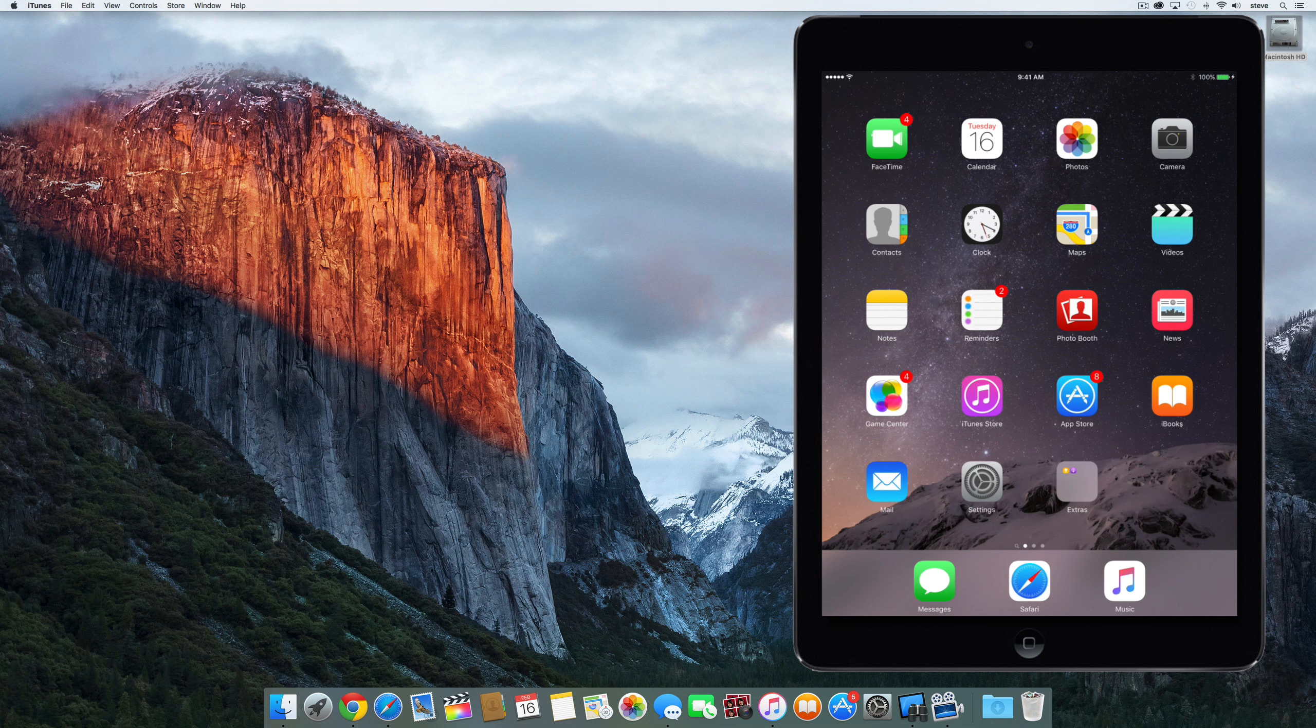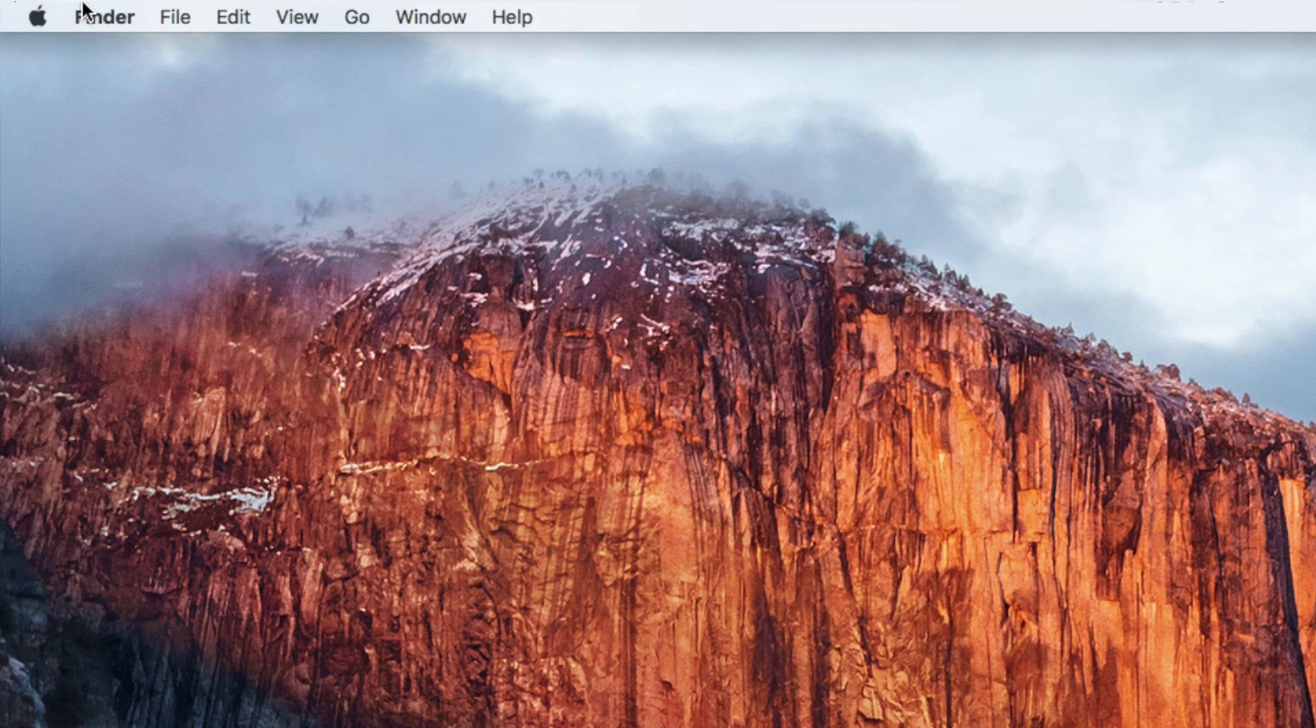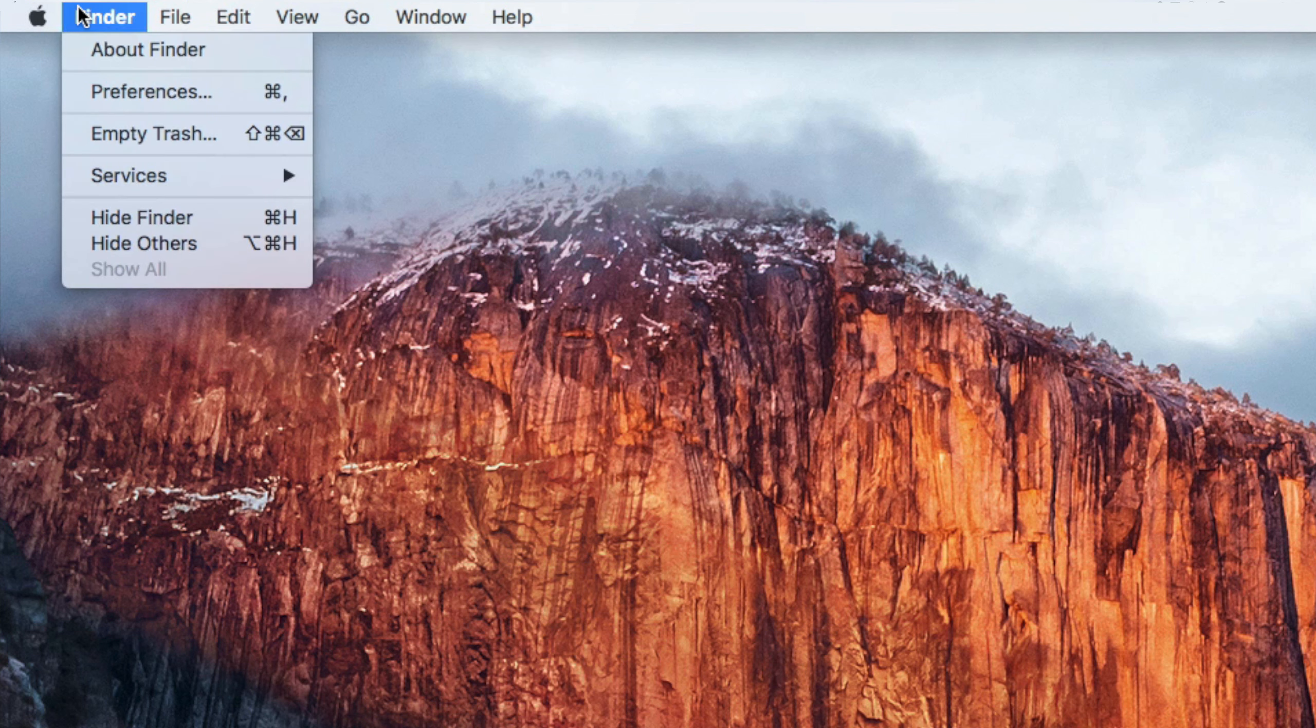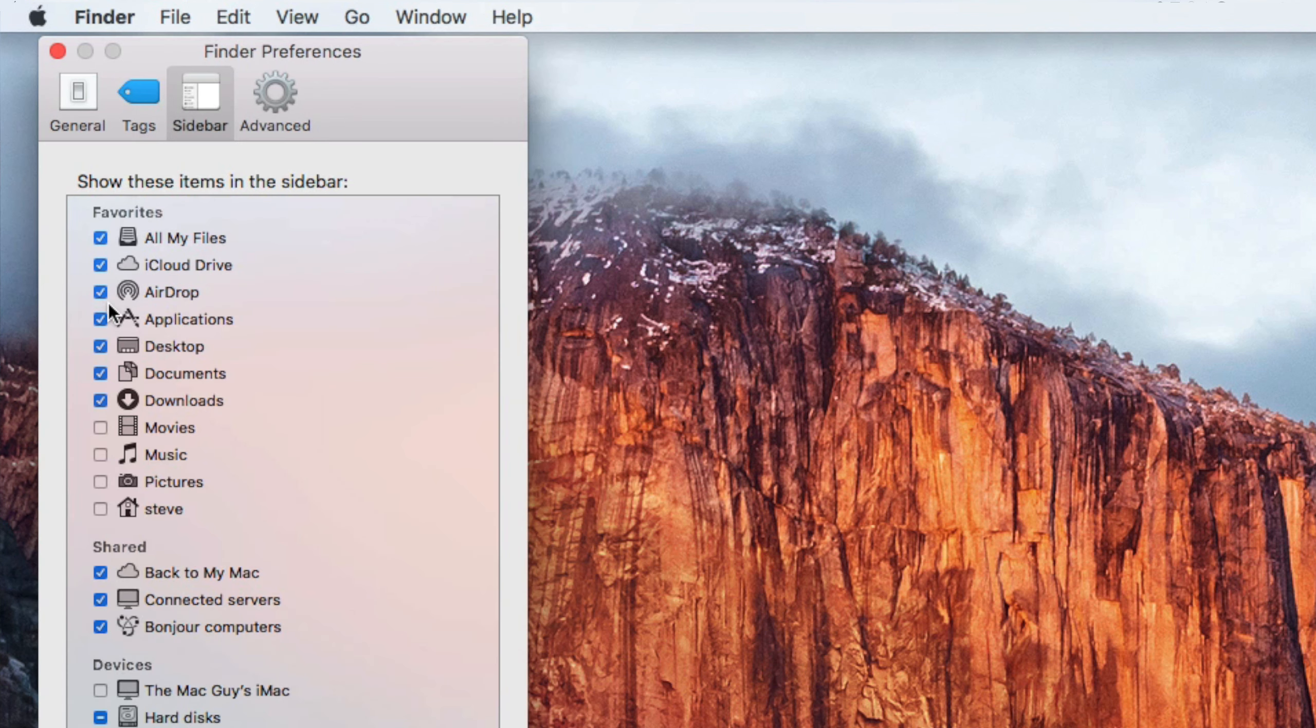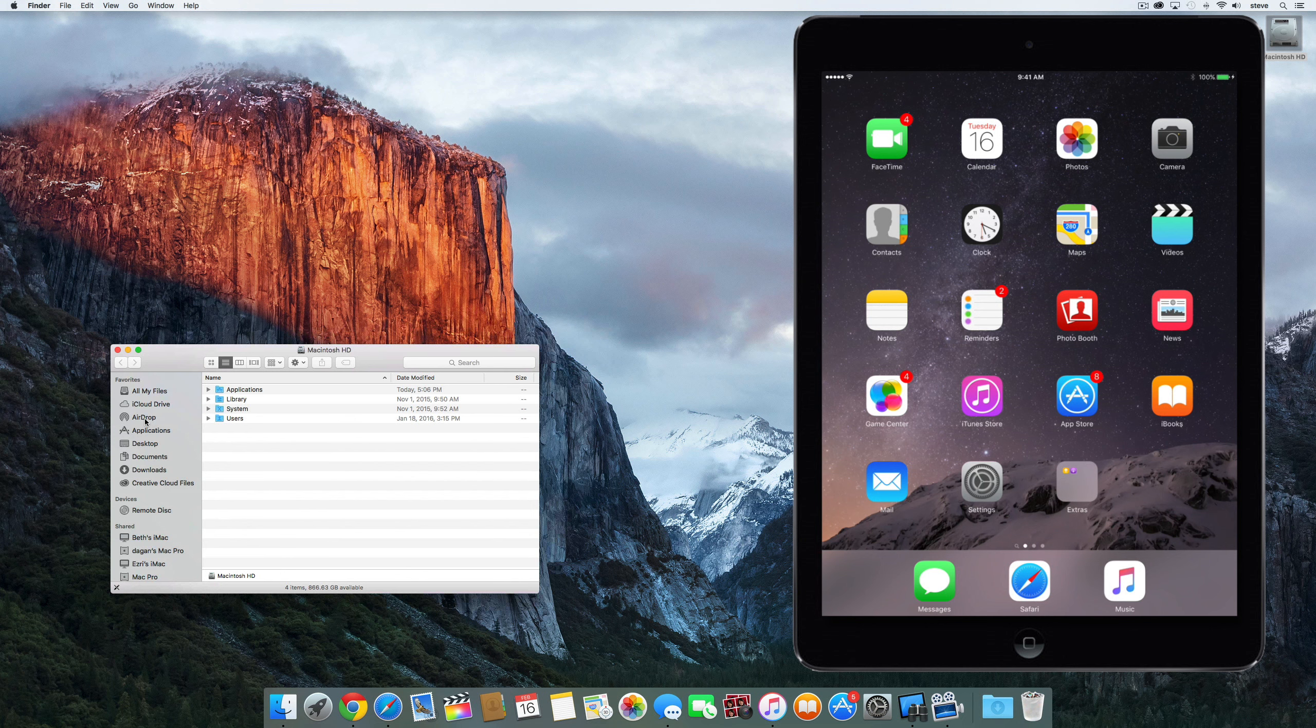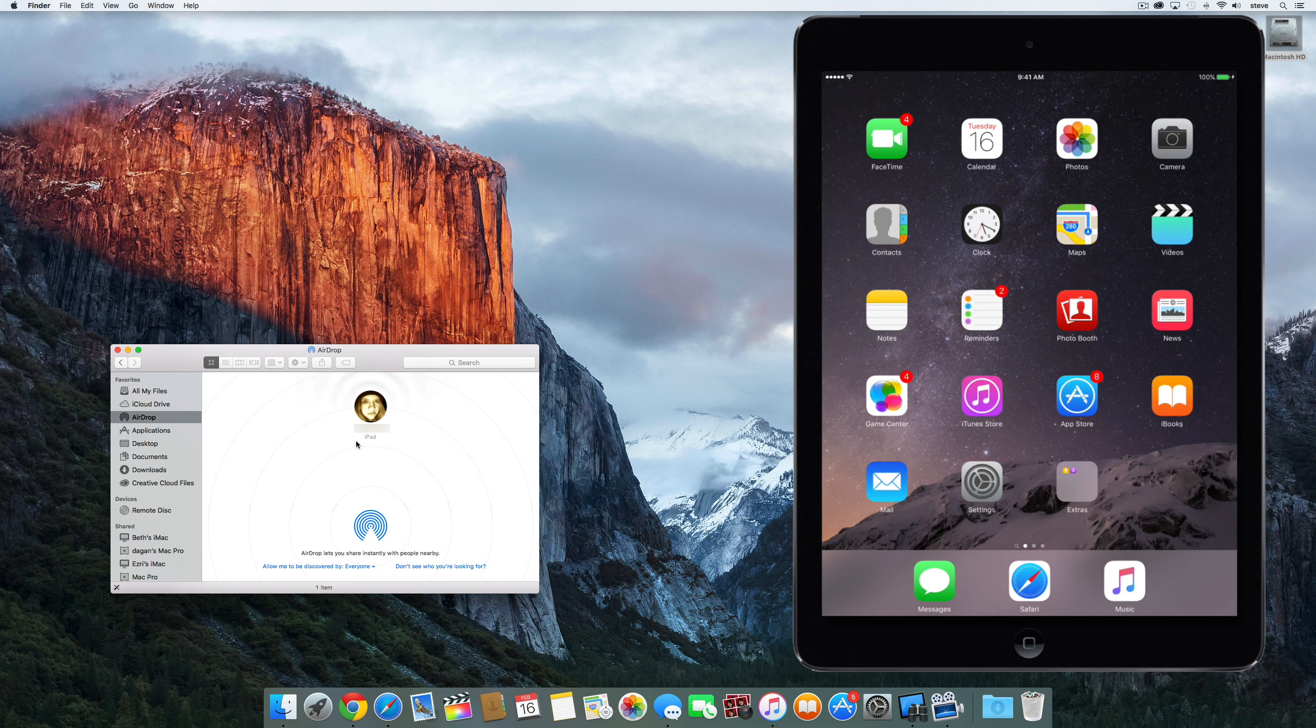To access AirDrop on a Mac, just open up a Finder window and you should see AirDrop in the sidebar. If not, just go to Preferences in the Finder menu and on the Sidebar tab make sure you have AirDrop checked. Now when you click AirDrop in the sidebar, you should see any Macs or iOS devices nearby that are available for AirDrop.